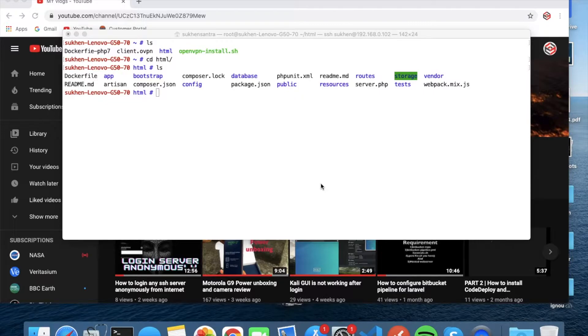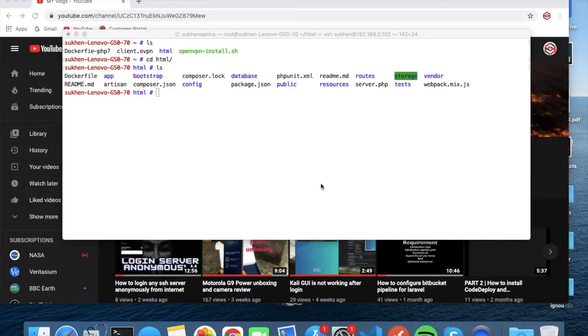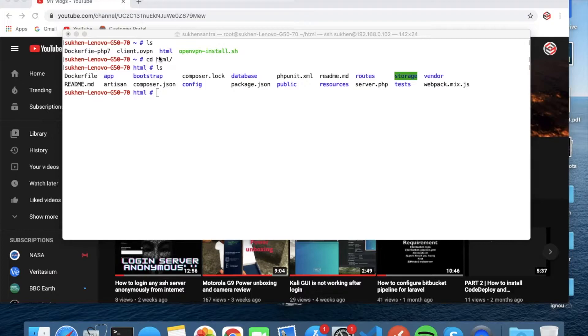Hello everyone, this is a short video and in this video I will show you how to run a PHP artisan serve in Docker. So here in my application you can see I'm already in the HTML directory.